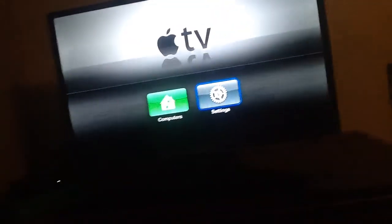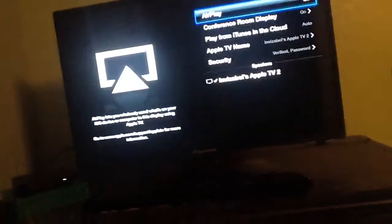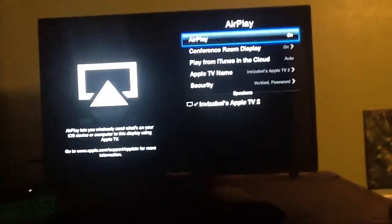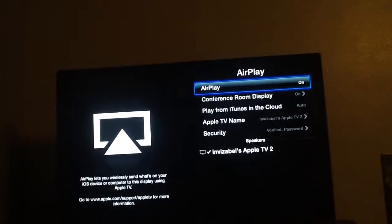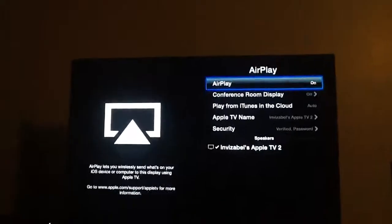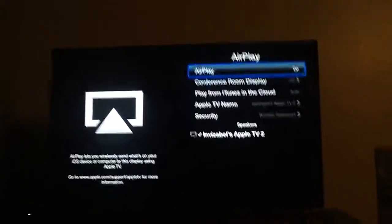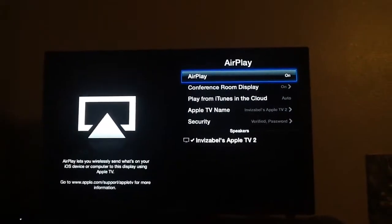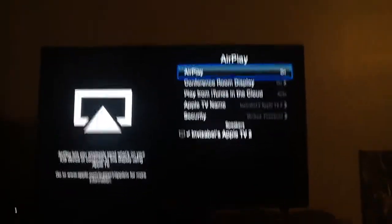So anyways, you're going to want to go to Settings, then go to AirPlay. You're going to want to make sure AirPlay is on and also Conference Room Display is on. So you guys are going to want to make sure that AirPlay is on and Conference Room Display is on.